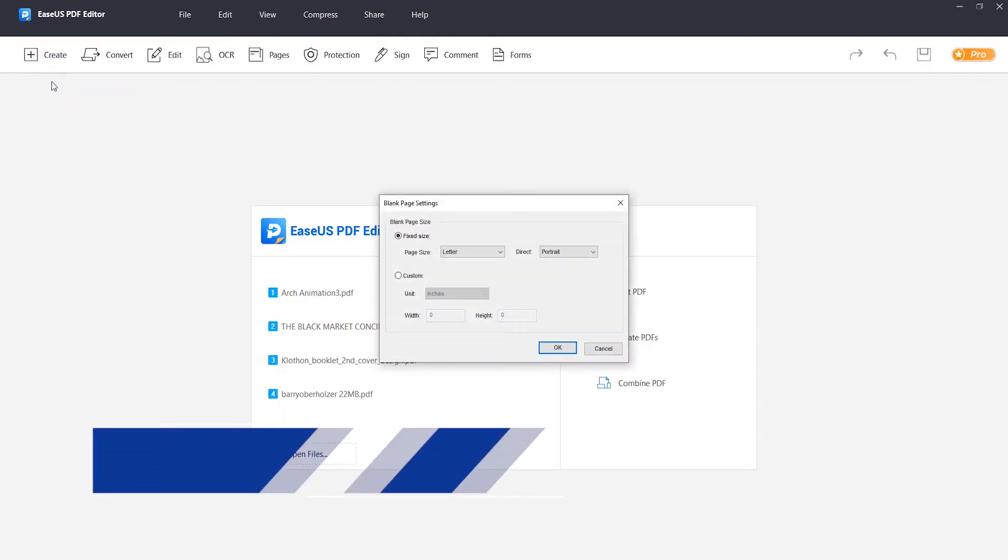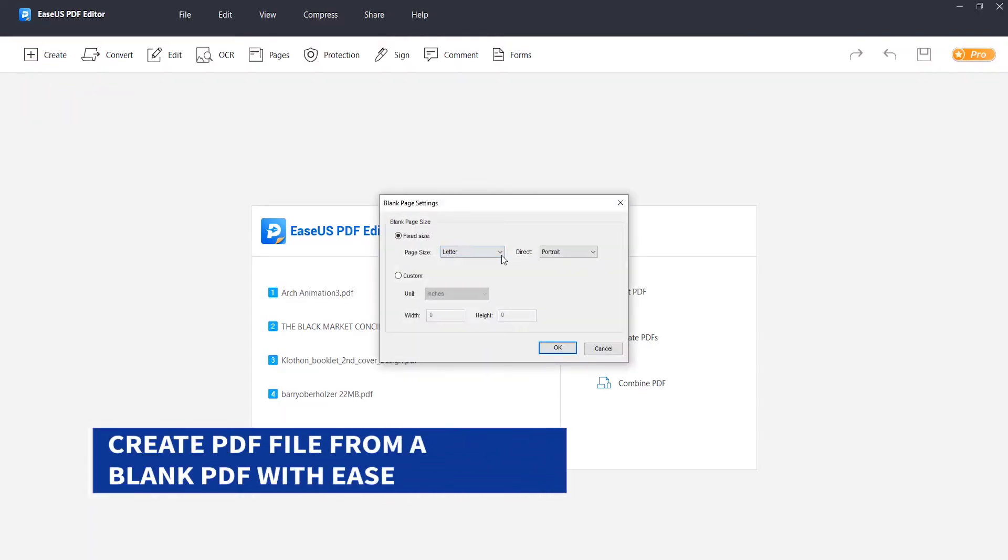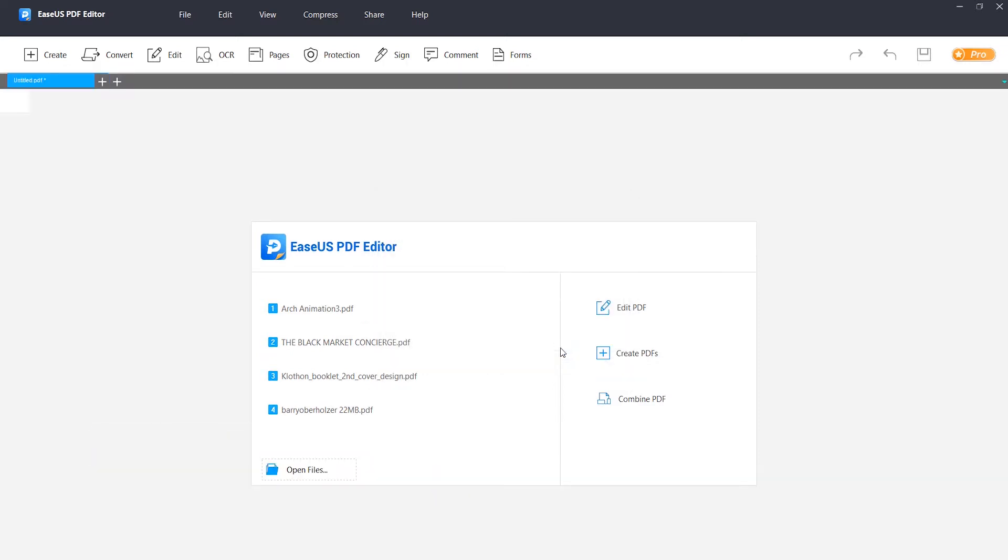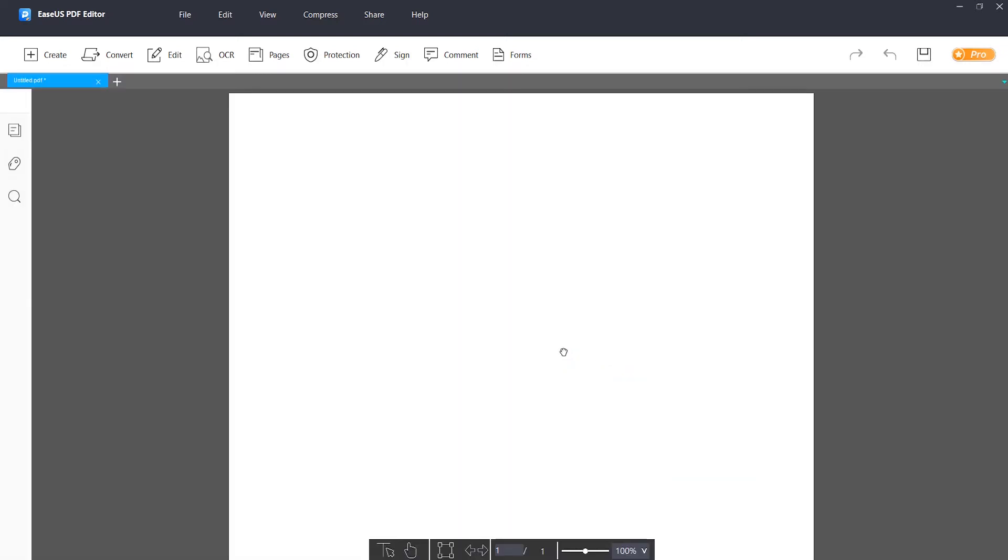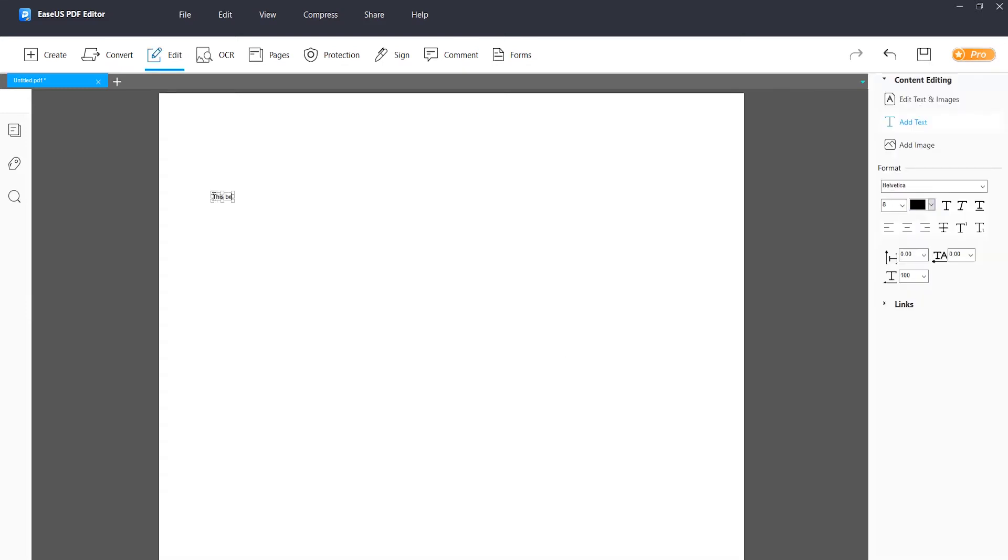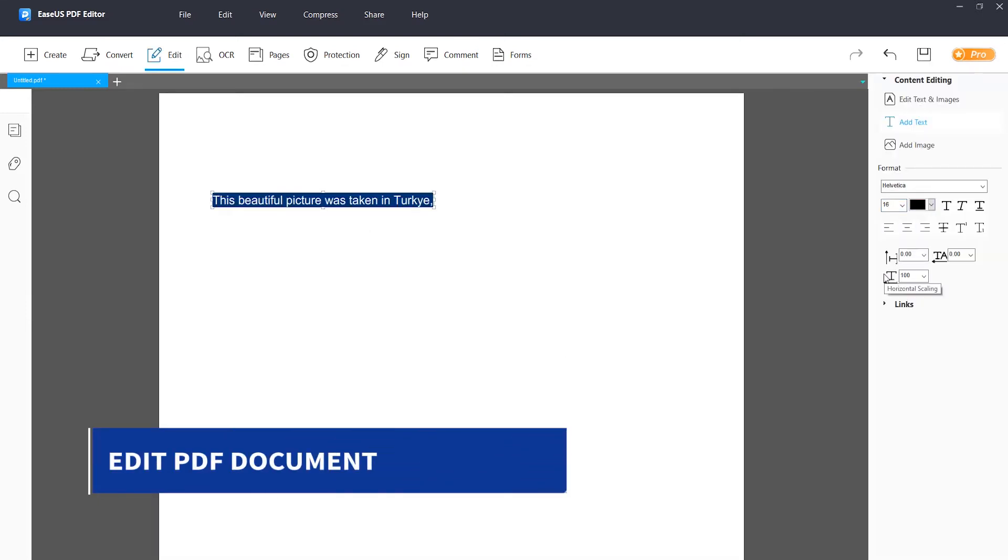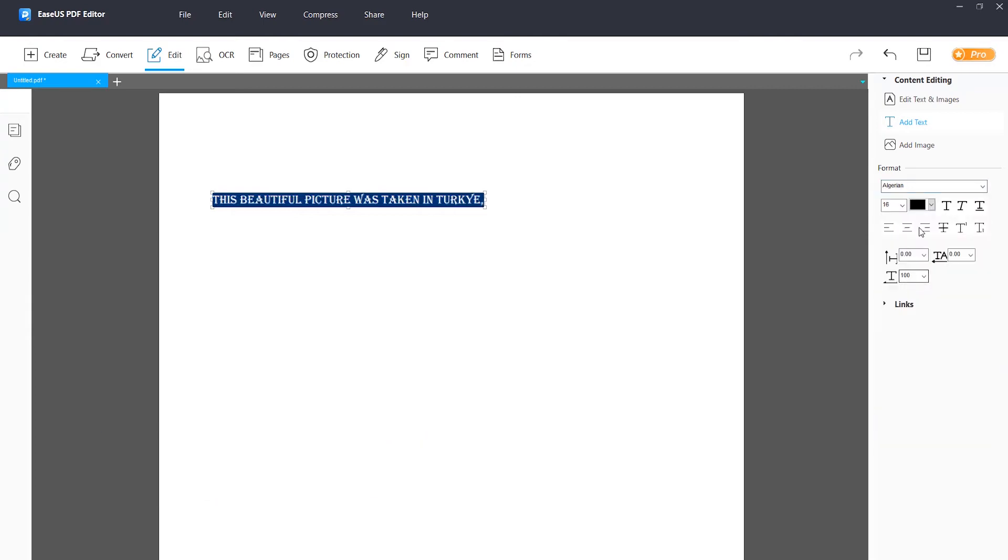You can create PDF files from a blank PDF with ease. You can edit PDF documents by adding or removing text, image, link, etc.